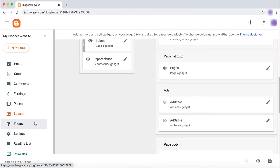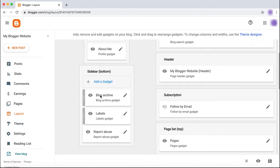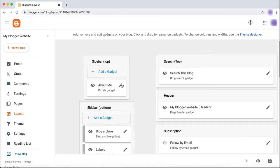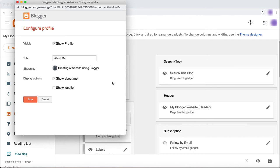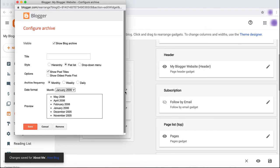you can also remove gadgets that are useful on a blog but may not be useful to your website. For example, you can remove the Profile and Blog Archive gadgets.